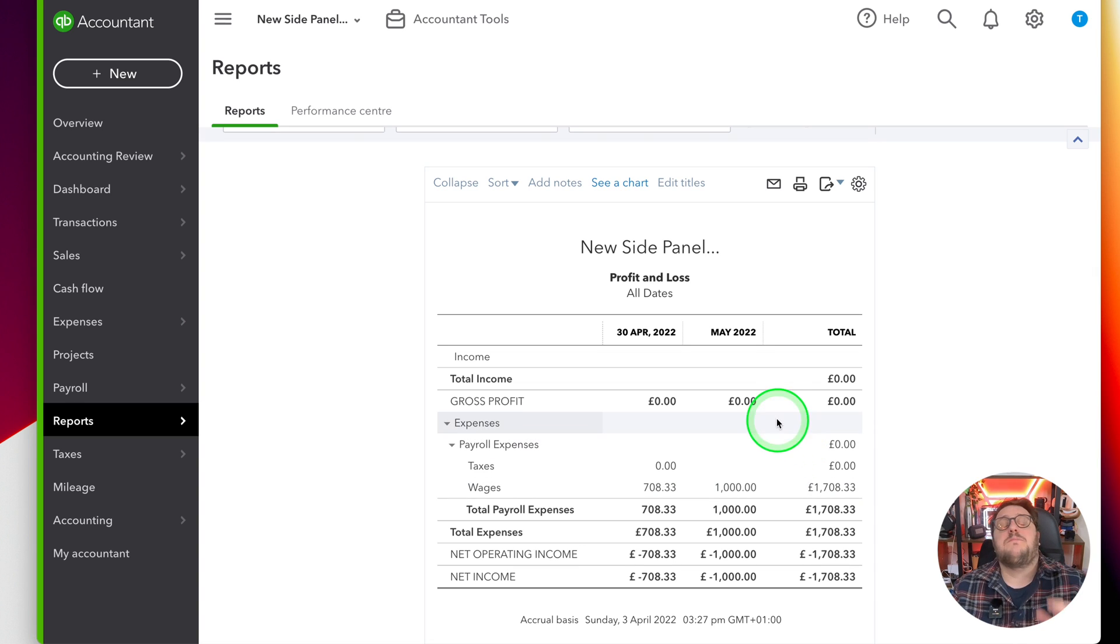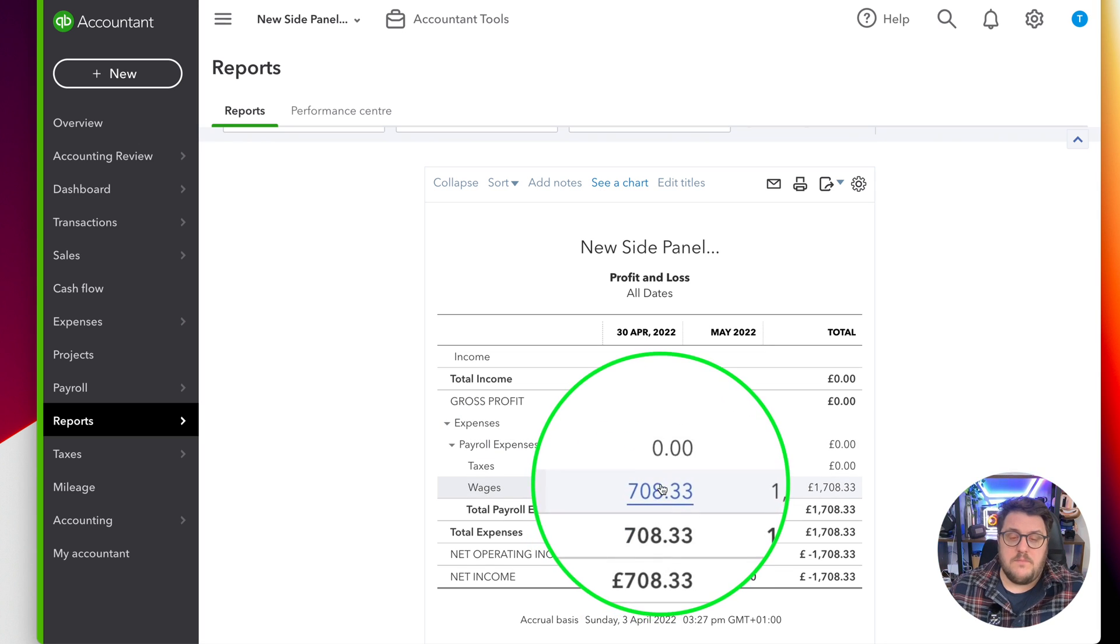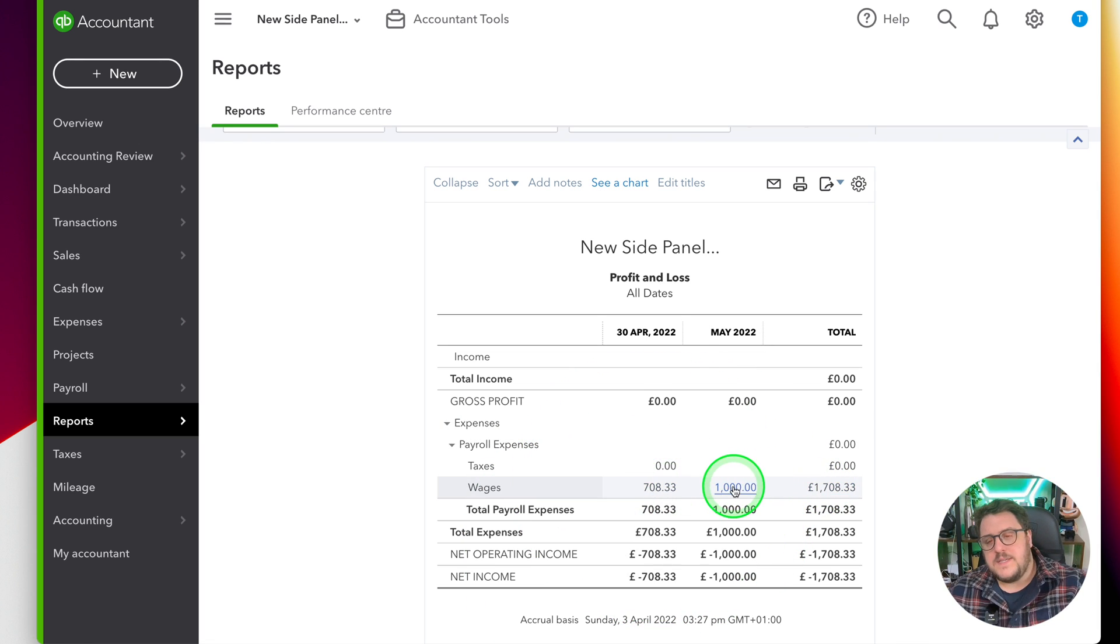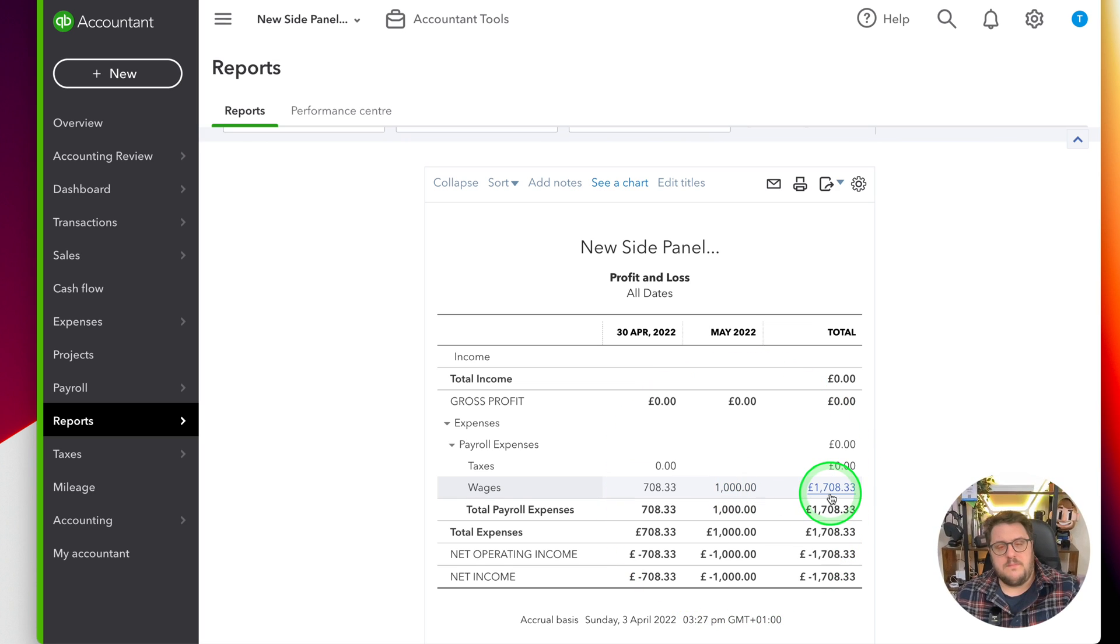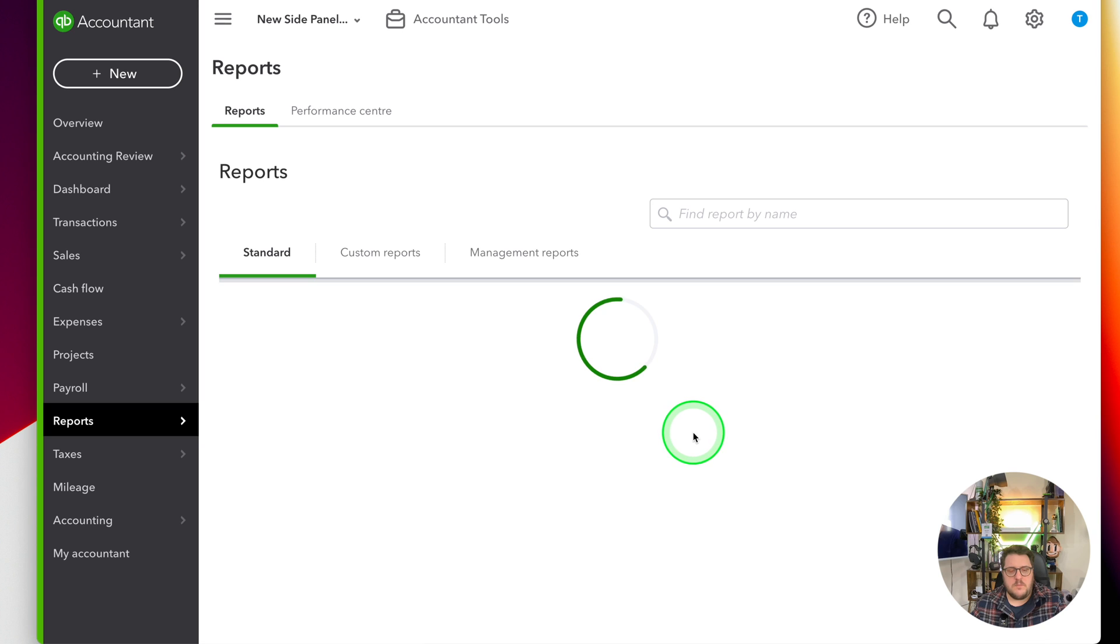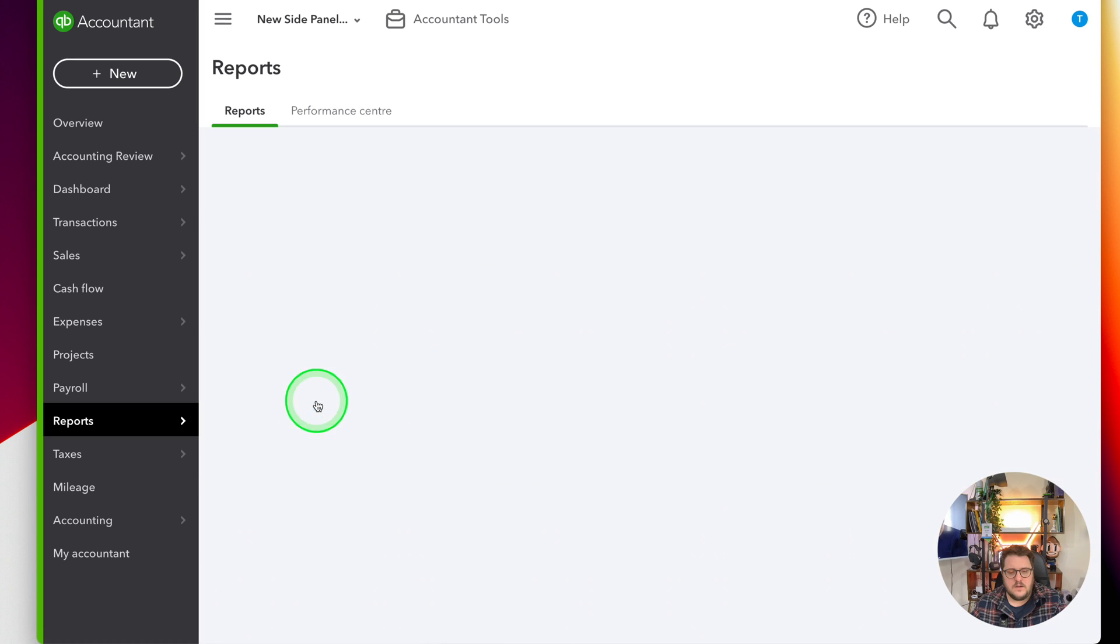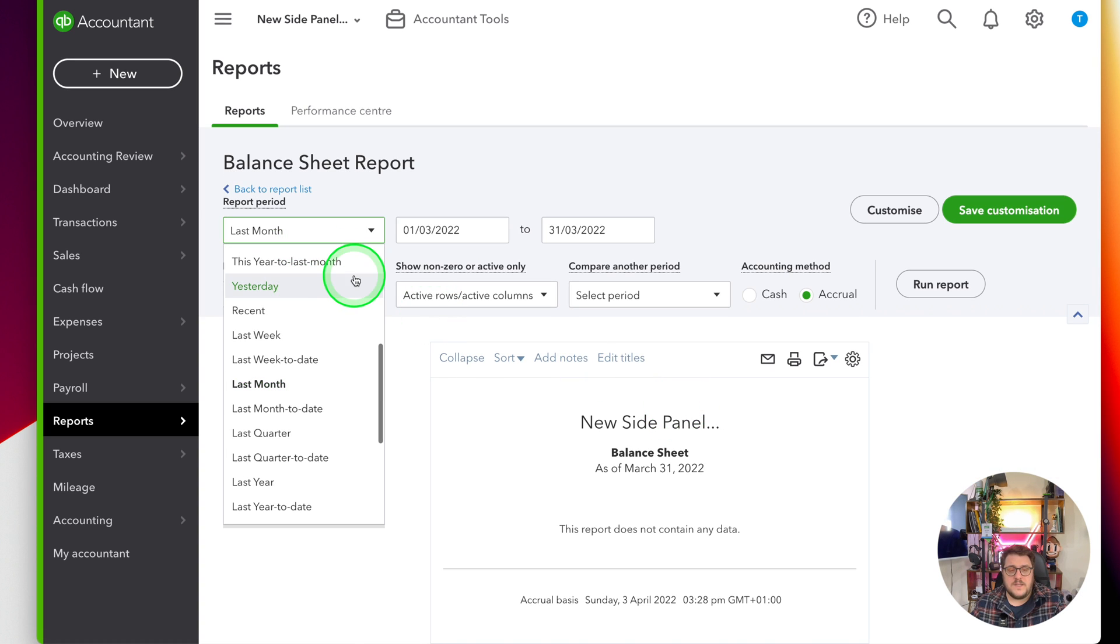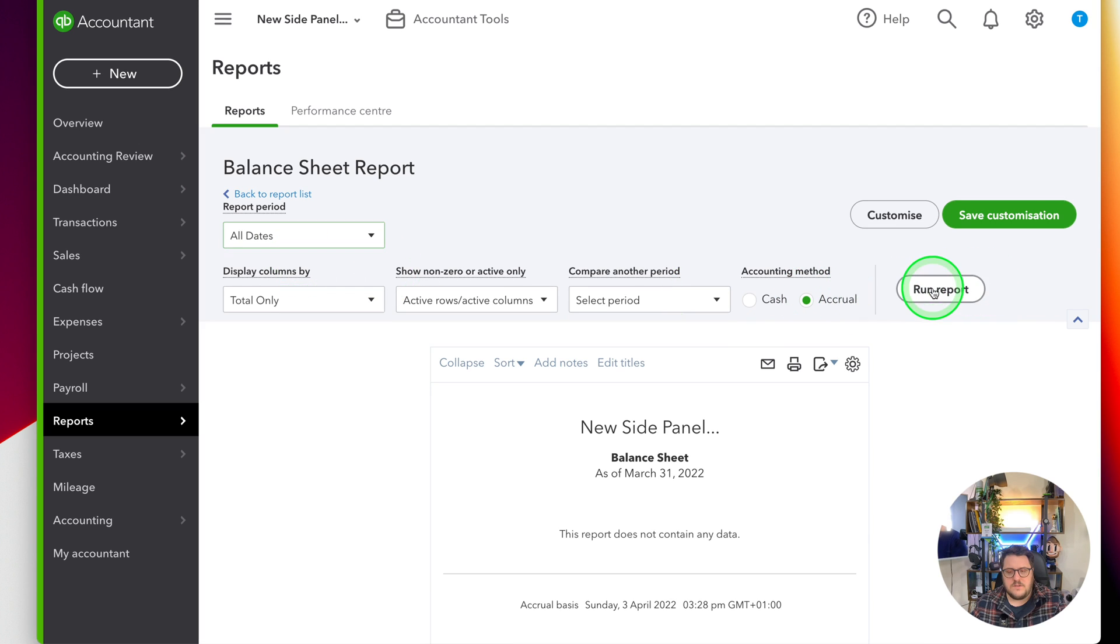Now if I revert back to my reports area, you can see that April I've already got that posted there, and in May I've got my £1,000 shown just here as well. What I've also shown is if I jump into my reports and look at my balance sheet, well at this point in time, if I do all dates from a report...